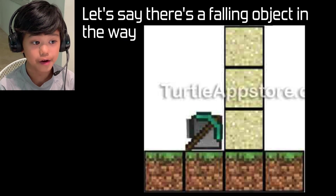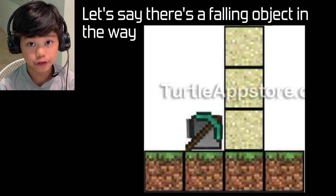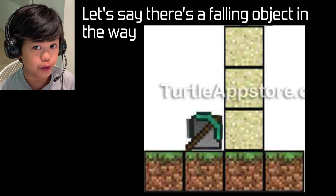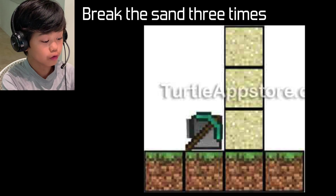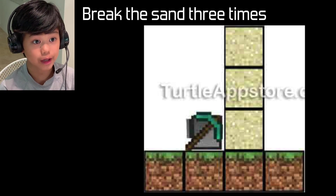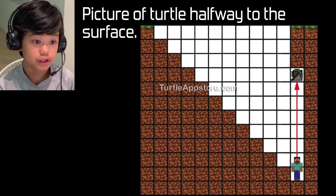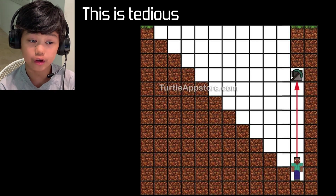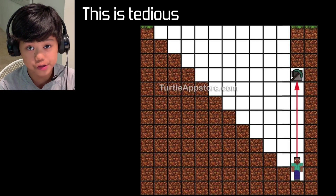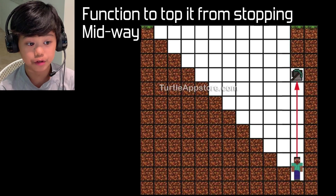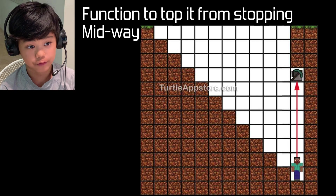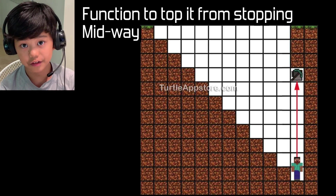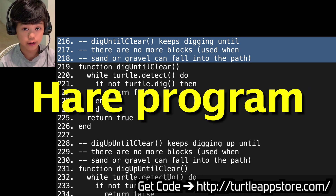Let's think about sand, gravel, or anvils — falling objects in front of the turtle's way. The turtle would have to break the sand three times in a row to get past it. This is a picture of the turtle halfway done. This is a bit tedious because you're not going to be able to reach the turtle. So there's a little function to stop the turtle from running out halfway, because you'd have to build up blocks.